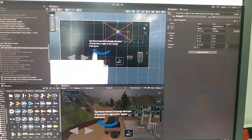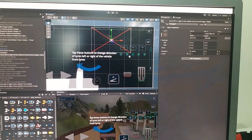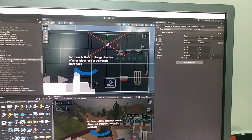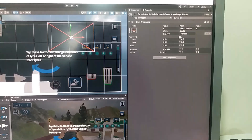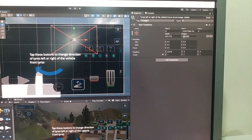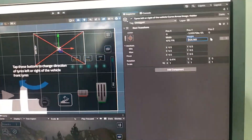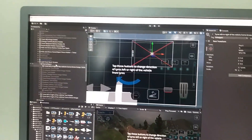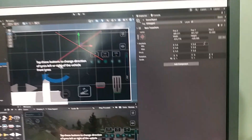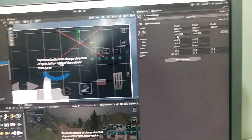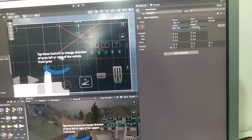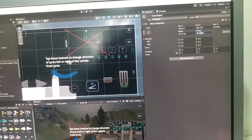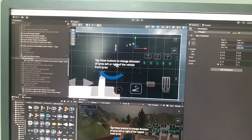You can see that the width and height values of this child game object are different — the width value is positive and the height value is negative. What you have to do is simply change the height value to positive. You can see that the child game object red cross has now disappeared. For the parent, both width and height values are negative — simply change them to positive, and the parent game object red cross has also disappeared.